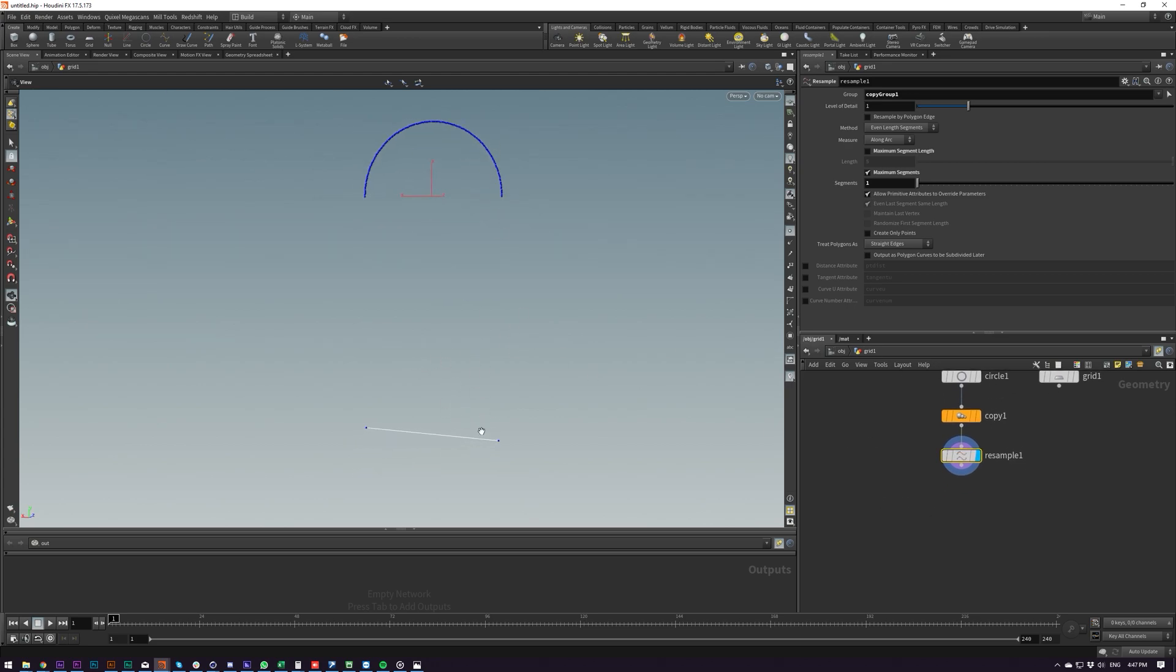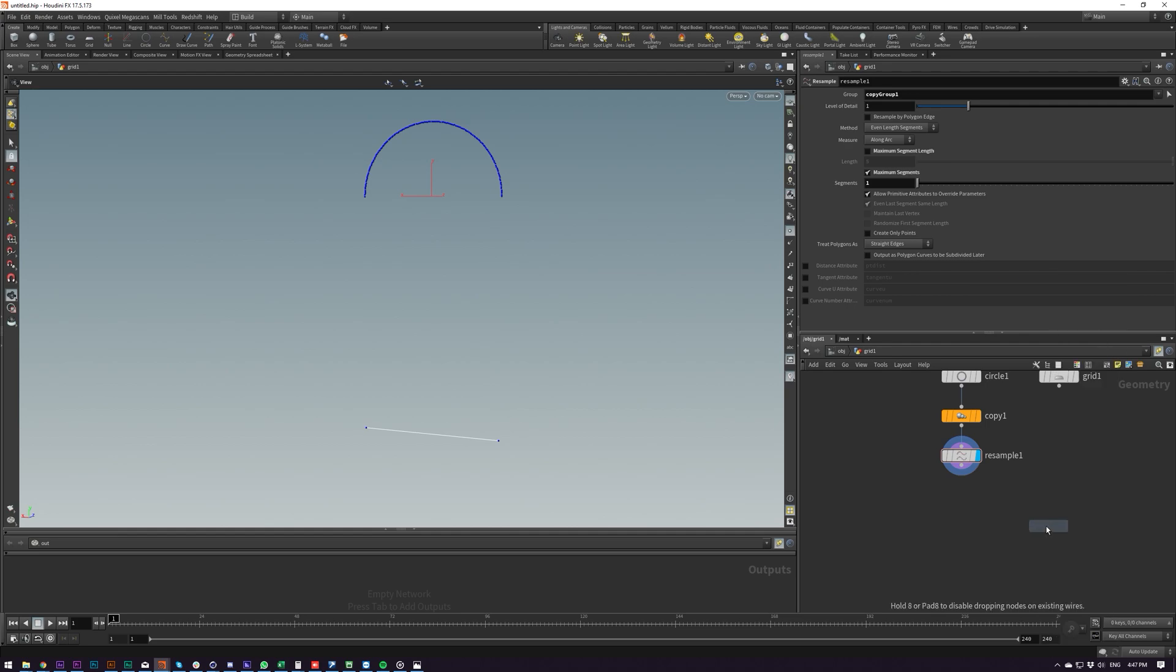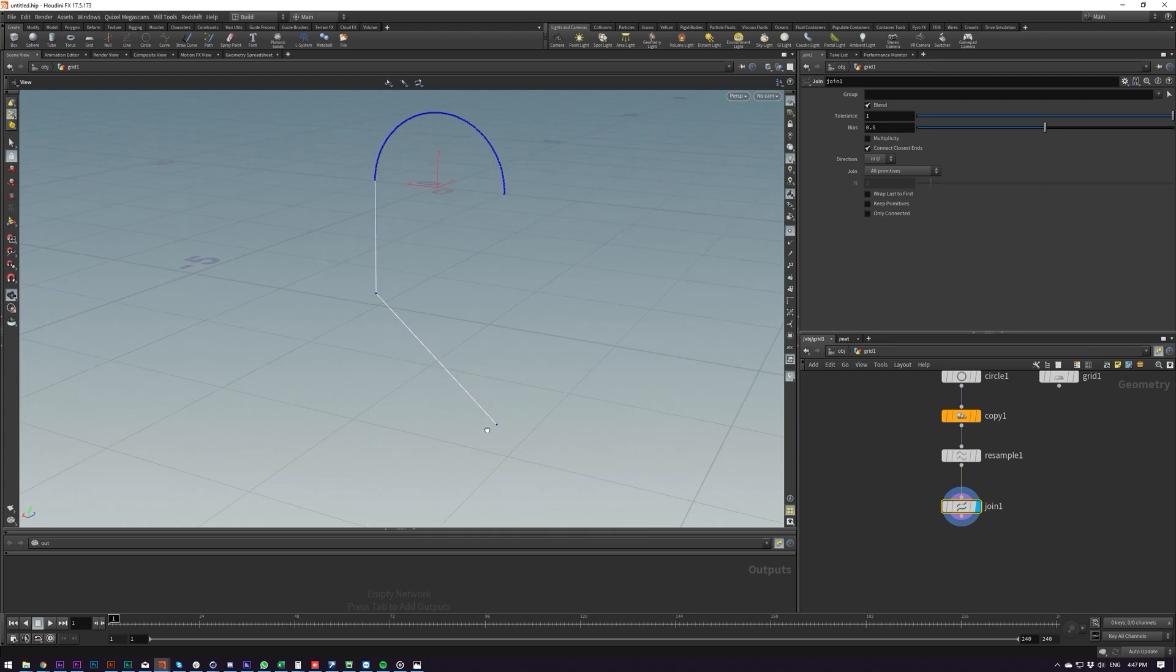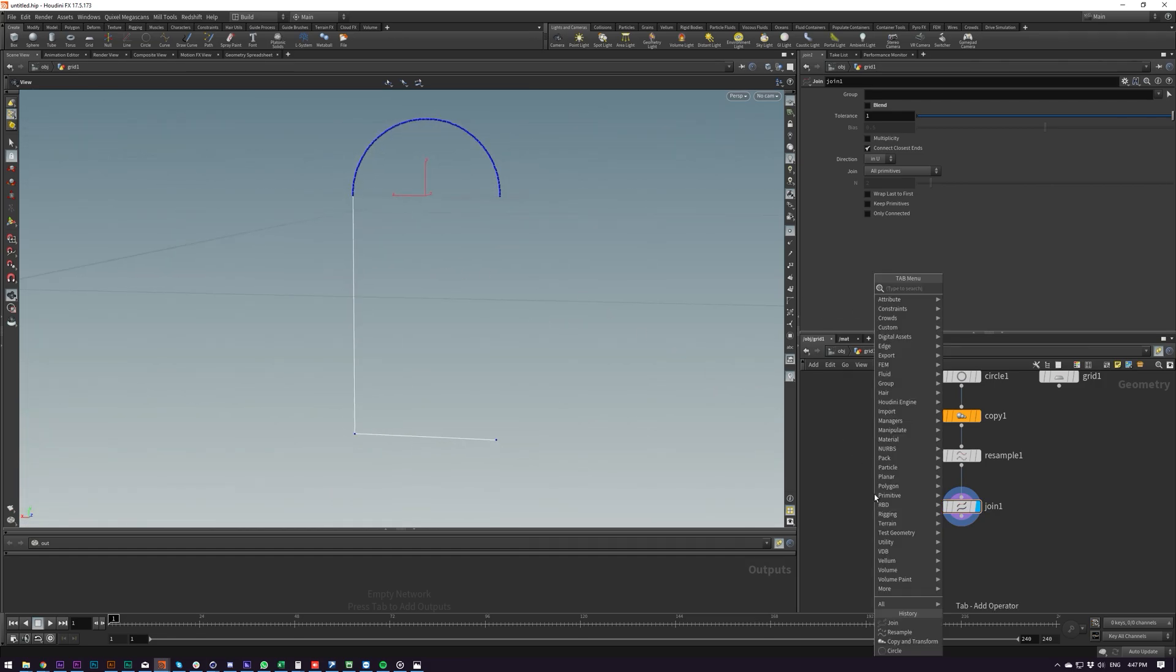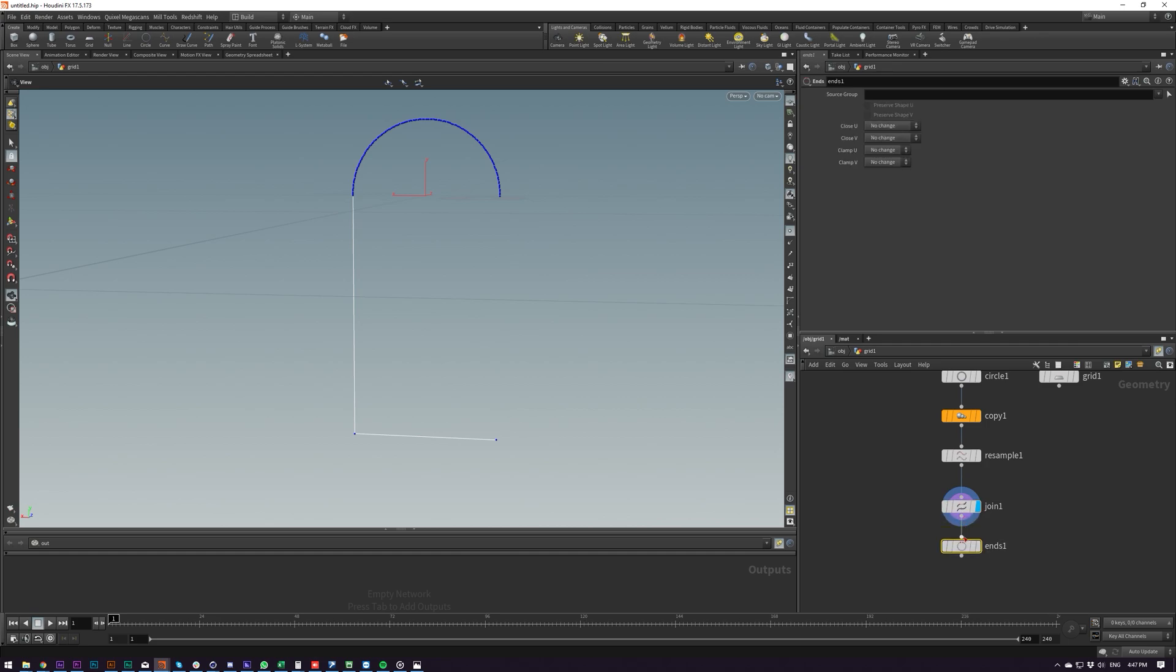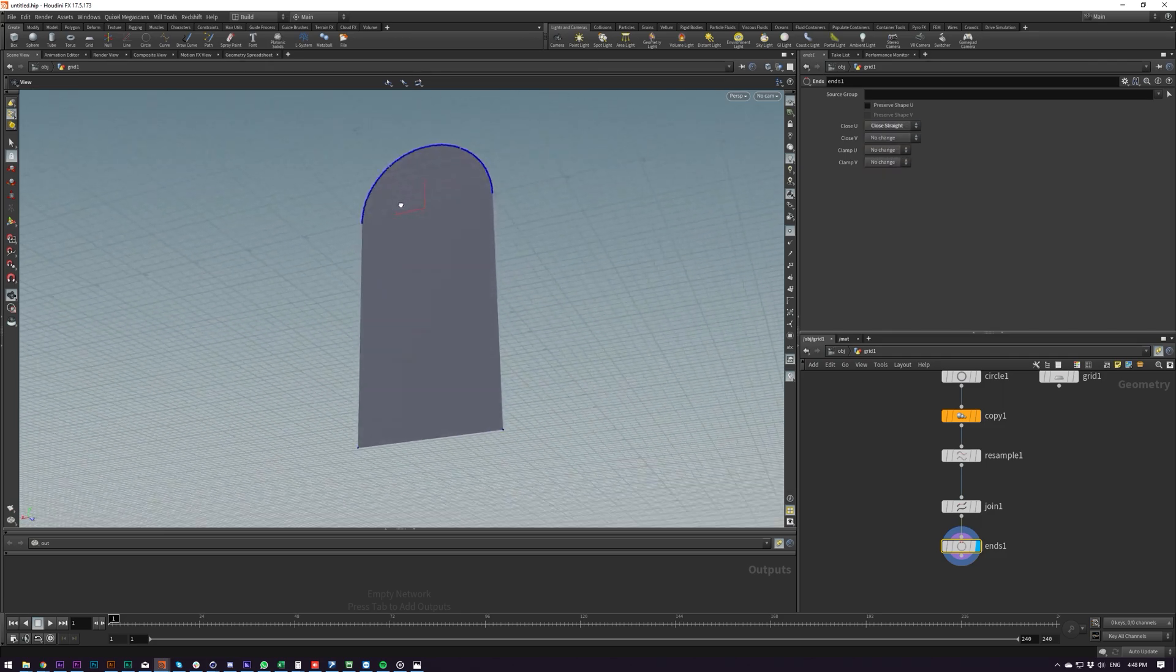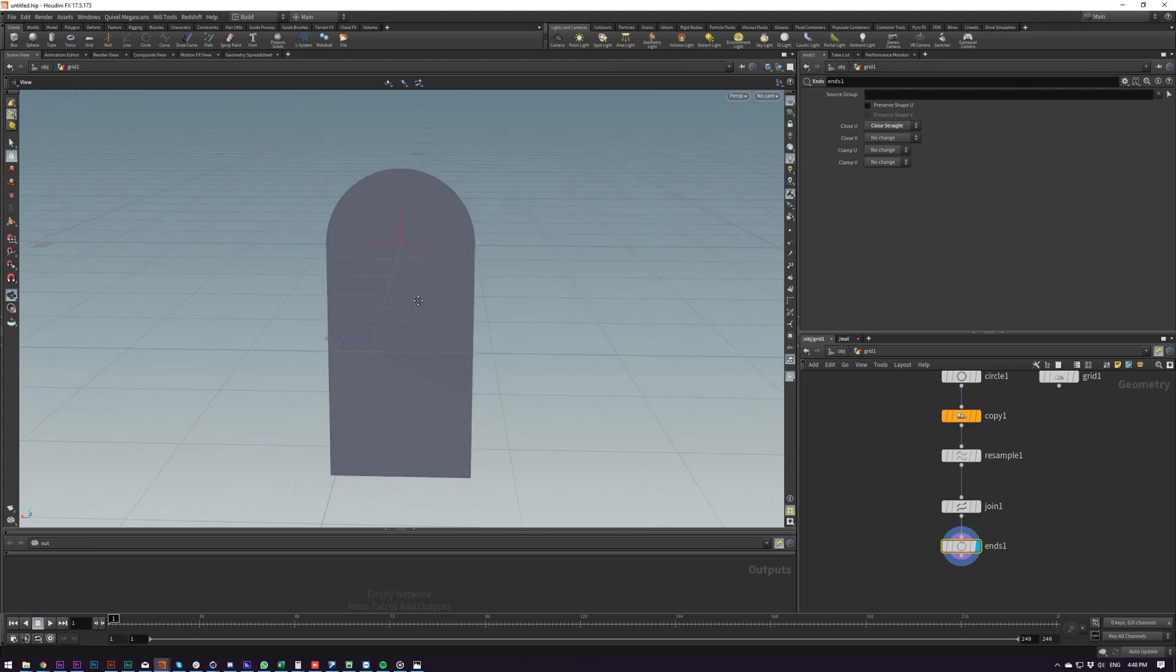And then we need to connect these two. How do we do that? We put down a join, so let me drop that down. And by default it's blending which we don't want so turn that off and we'll get what we want. And now we need the other side and we're going to use an ends to close out this curve. It's going to just look for the last two points that aren't connected and we're going to do close straight. And now we've got a closed curve that we can then extrude, we can do whatever we want with.